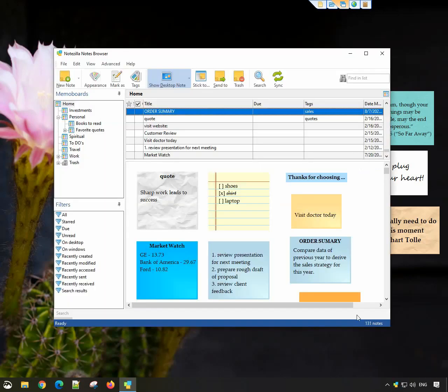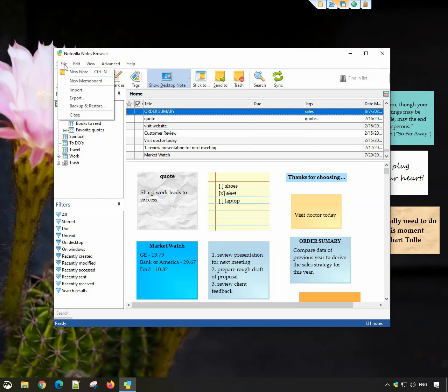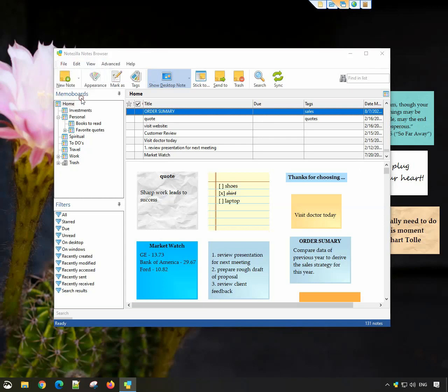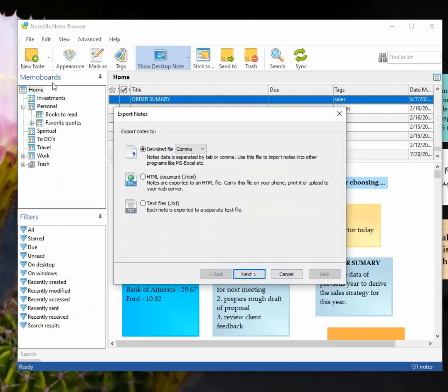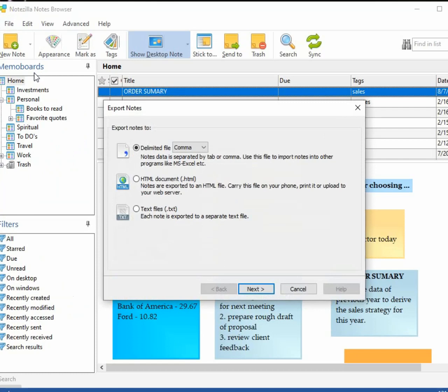Go to the notes browser and choose file export option from the menu. Choose the format you want the notes to be exported in. We will select the delimited file option.